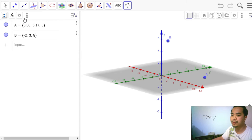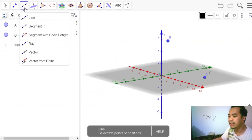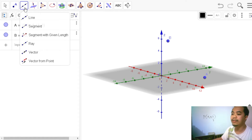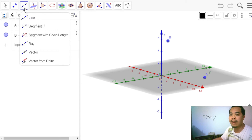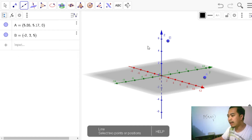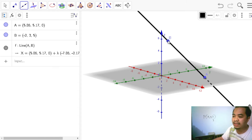Let's move on to lines. Creating a line in 3D graphics is the same as in 2D — we simply identify two points. For example, a line from point A to point B creates a line in our 3D graphics.